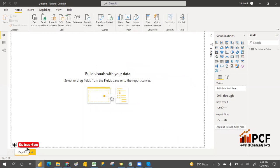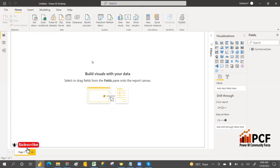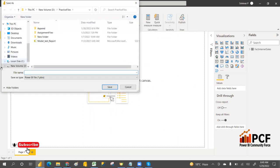Now we have to publish the report. Save the file first, then click the Publish button. Remember the condition — once published with incremental refresh, you cannot download the PBIX file from the service.